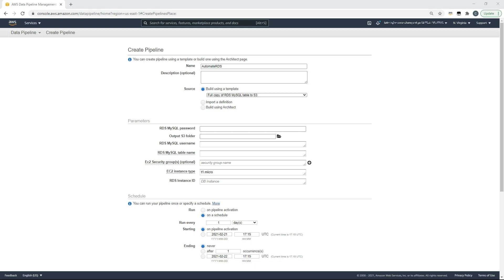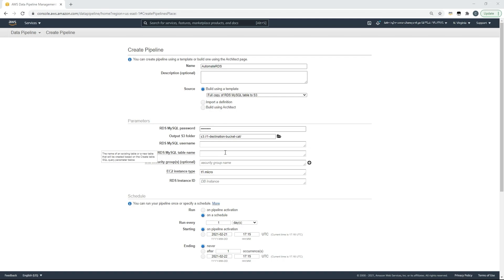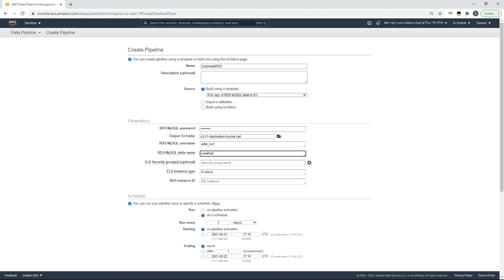At this point we'll be prompted for the metadata relating to the database. So I'll provide my SQL password, the S3 output folder which my table will be exported to, the database username, the name of the table that I want to transfer to Amazon S3, the appropriate EC2 instance type, and the RDS instance ID.